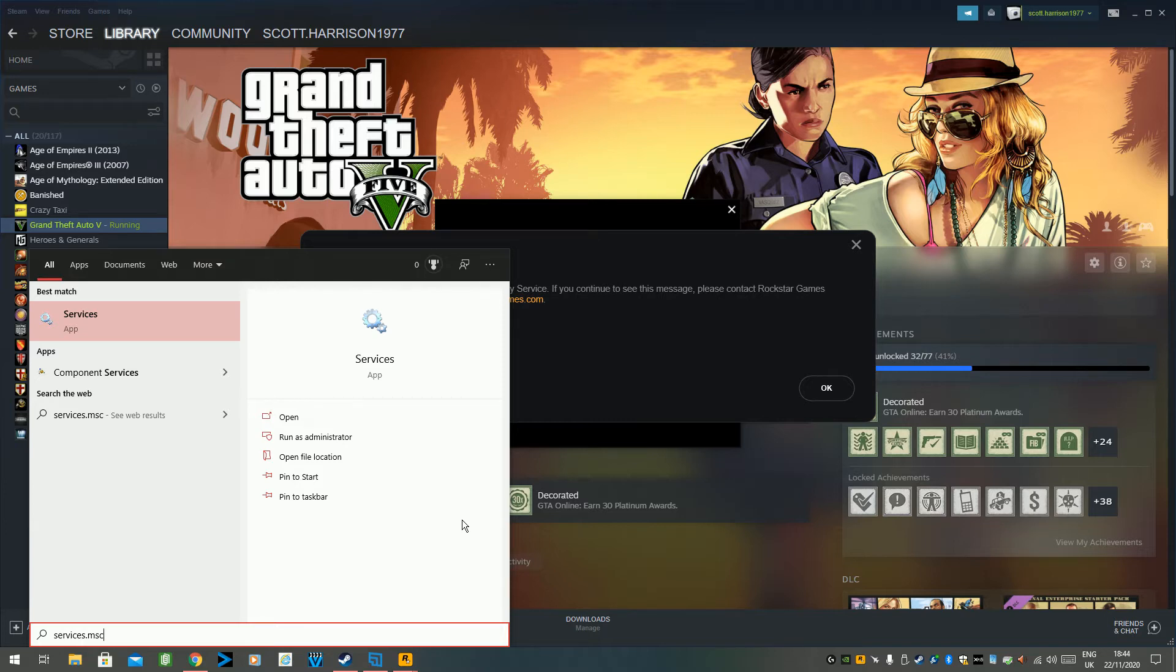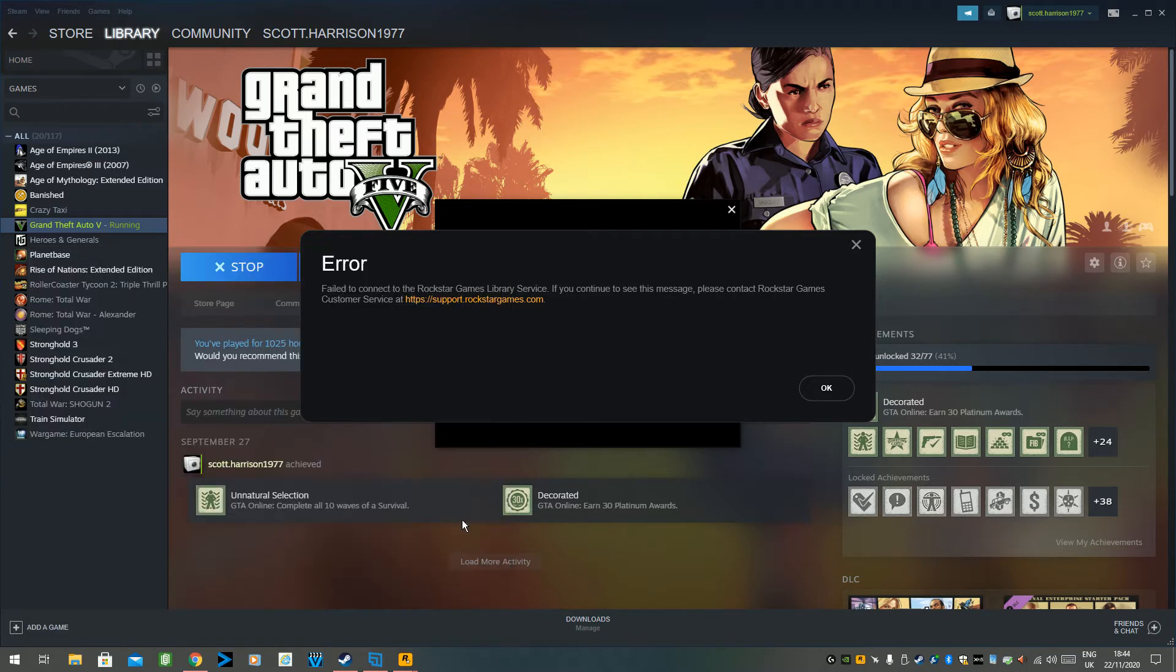Go to your Windows menu and just press the Windows key, get that up, and just type services.msc, press enter.